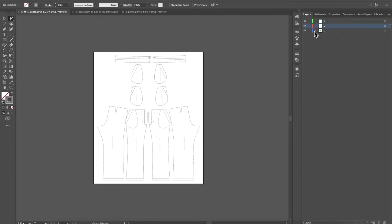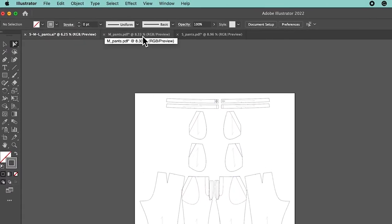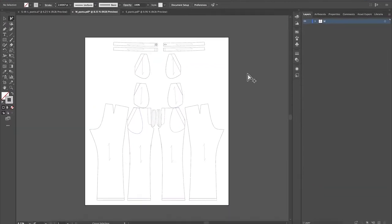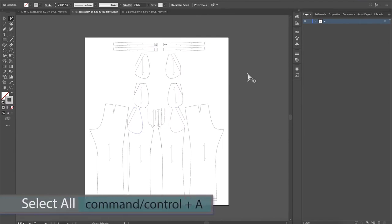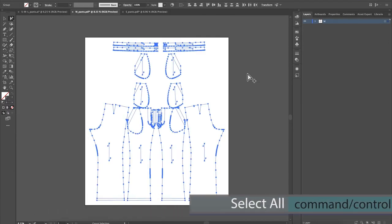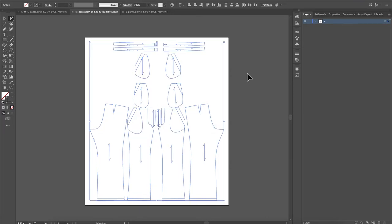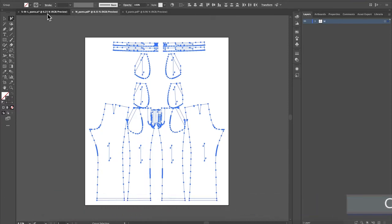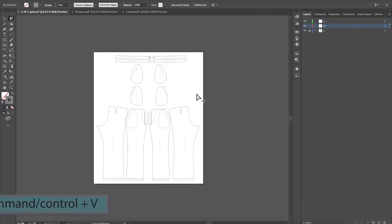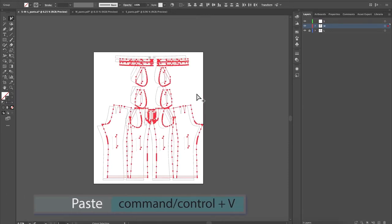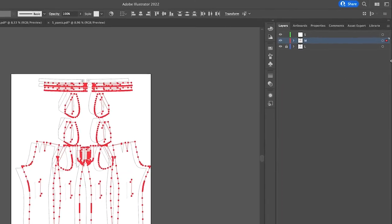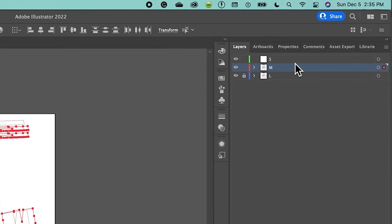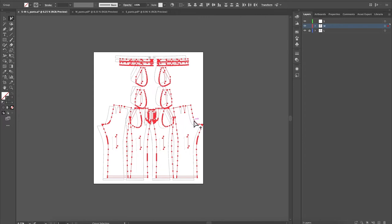To do that, first let me lock this layer. Then, make sure you're on the Medium layer and come over here to the medium pattern and click on it. I'm going to press Command/Control + A to select all the pattern pieces, and press Command/Control + C to copy. Then I'm going to press Command/Control + V to paste all that pattern into the Medium layer. And as you can see, it's highlighted in red — that's what we want.